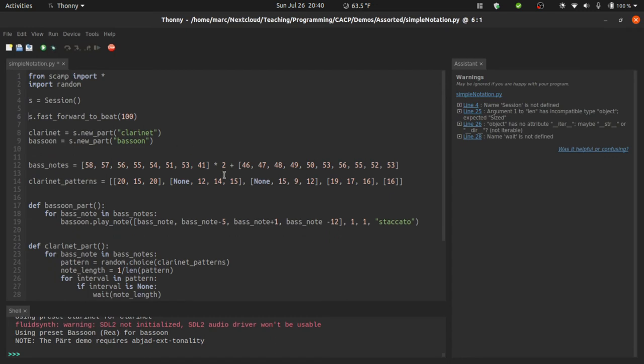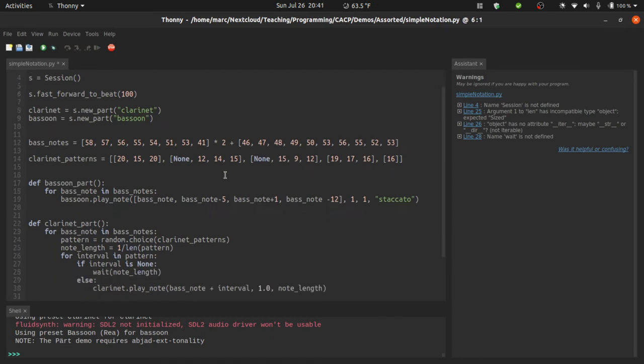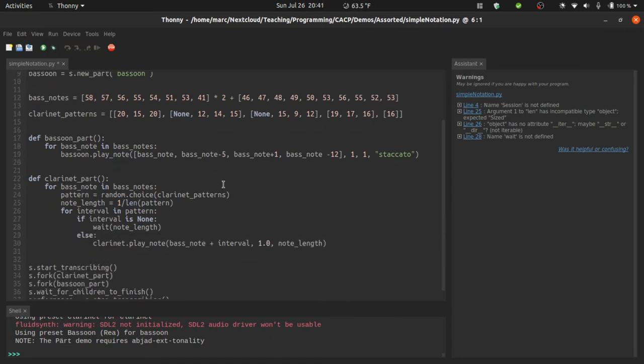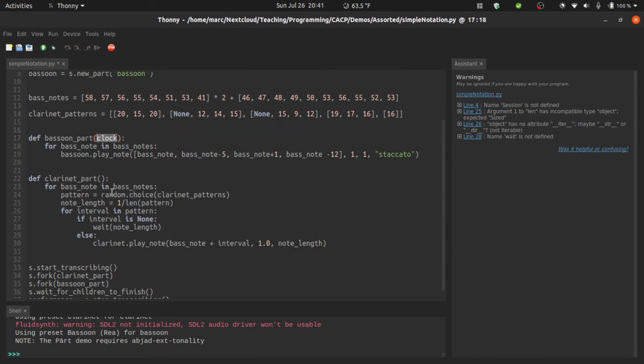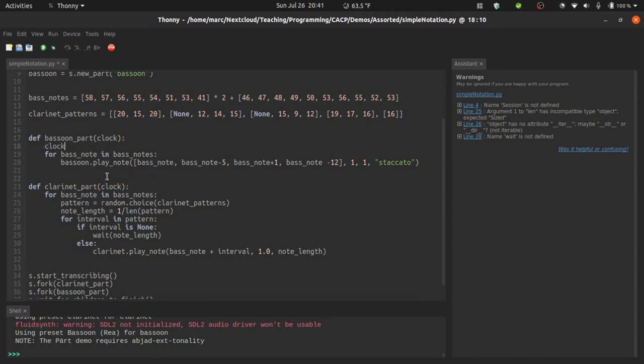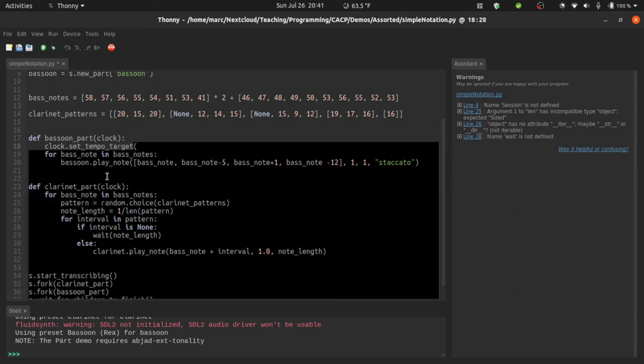Now what about rhythm? In the video on tempo, we saw that independent parts like this can actually be operating with independent tempo curves. So if we allow each of them to take their clock as an argument, then we can ask these clocks to set tempo targets. So the clock dot set tempo target. And let's say that we have the bassoon part set a tempo target of 200 over the course of 50 beats. Well, let's say 30 beats.